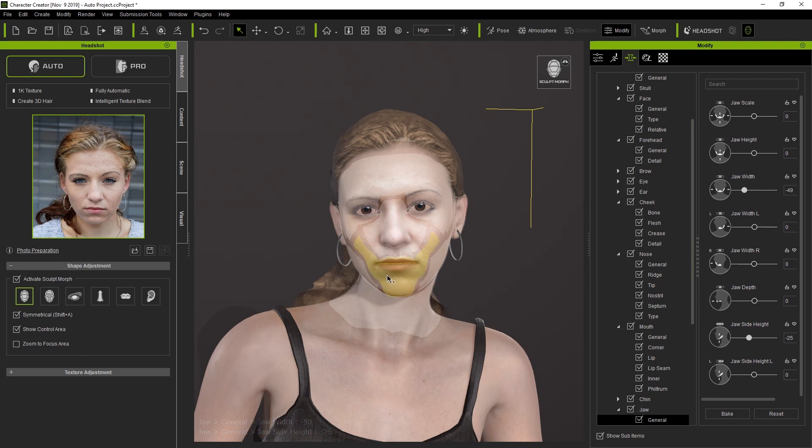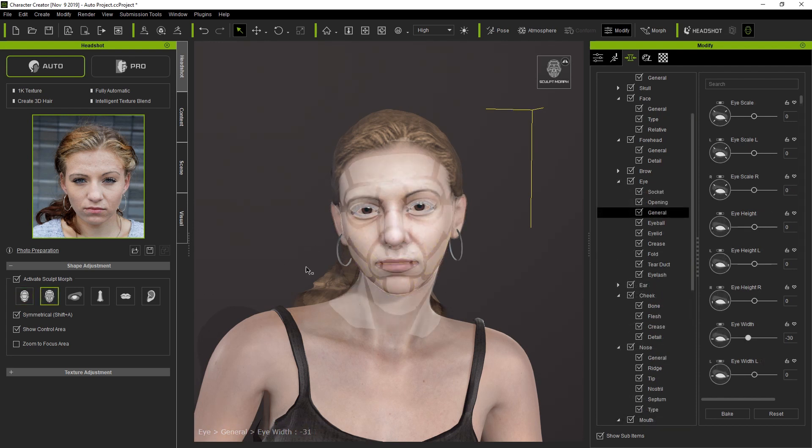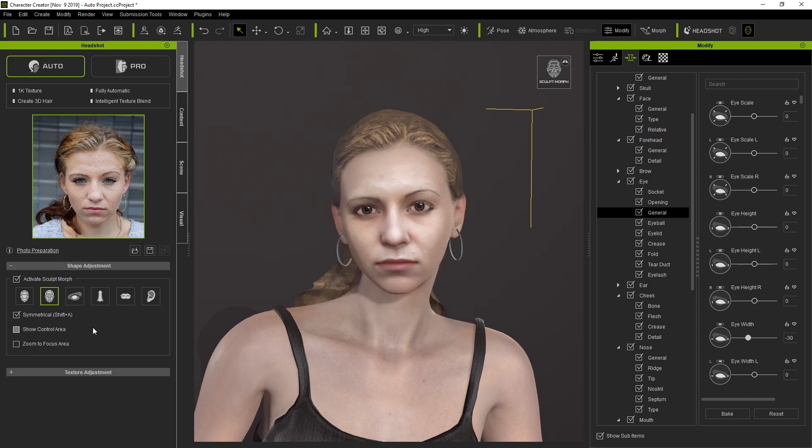The Modify panel to the right will change to show the slider for the feature you're modifying. Sometimes it's hard to see the character's facial features with the control areas over top of it, so we can toggle Show Control Area on or off to get a better look at our character's face.